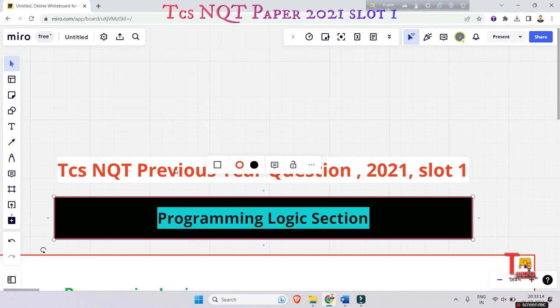Then the programming logic section - 10 questions will be asked from this section, and from the coding round two questions will be asked. So today I'll upload only 10 most repeated questions asked in 2021 paper from programming logic section.